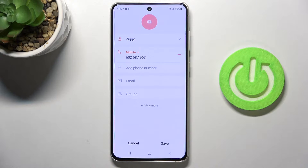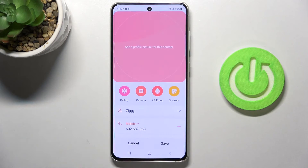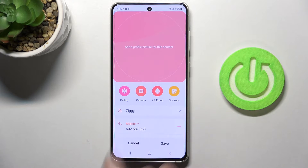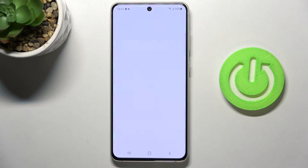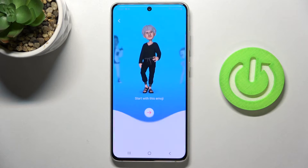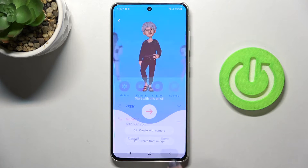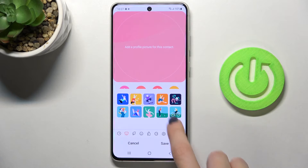Here you can add this contact's profile picture by tapping on the camera icon. You can either choose something from your gallery, grab a picture right now by tapping on camera, pick some emoji from here, or you can create it or pick some sticker.